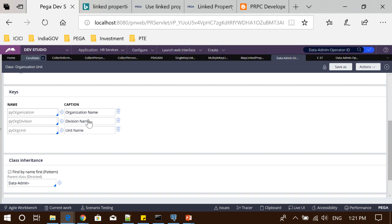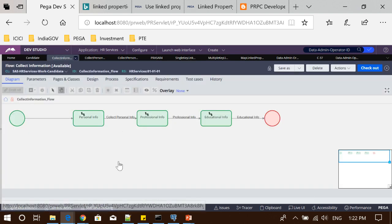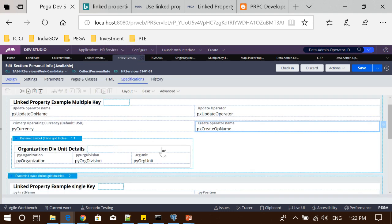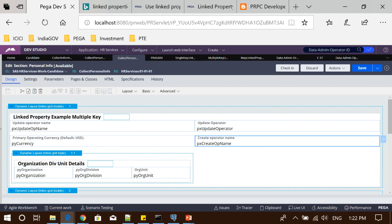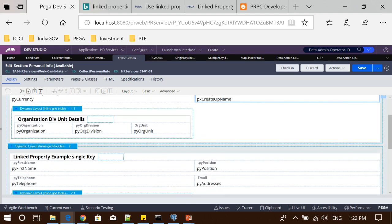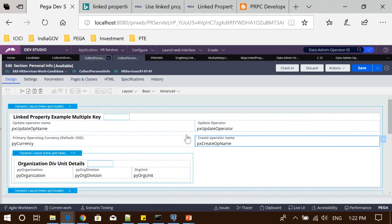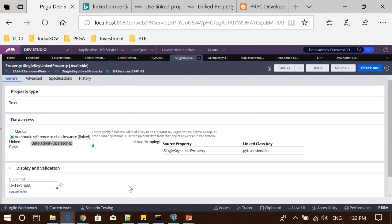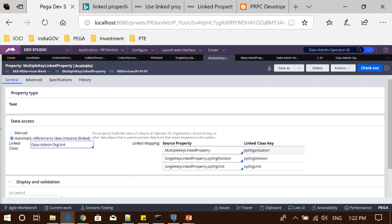I have a dummy application created — a 'collector information' flow. In this flow action I have referred a pre-processing activity called 'map linked property.' This flow action references a section where I have created two sub-layouts: one to give an example of link property with multiple keys, and a second for link property with a single key. I have two properties defined — one single-key link property referencing a class with a single key, and one multiple-key link property referencing a class with multiple keys.